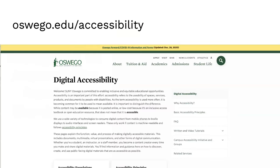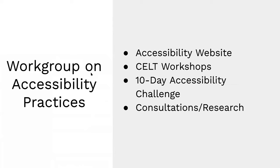We've been working together as a group on our accessibility webpage — oswego.edu/accessibility — which you should definitely check out. It has all kinds of resources, tutorials, information about the accessibility initiative, each of these groups, who chairs each committee, and how to get in contact with someone. Our work group has put together a wide variety of CELT workshops on a consistent basis during winter, summer, and spring breakout sessions.